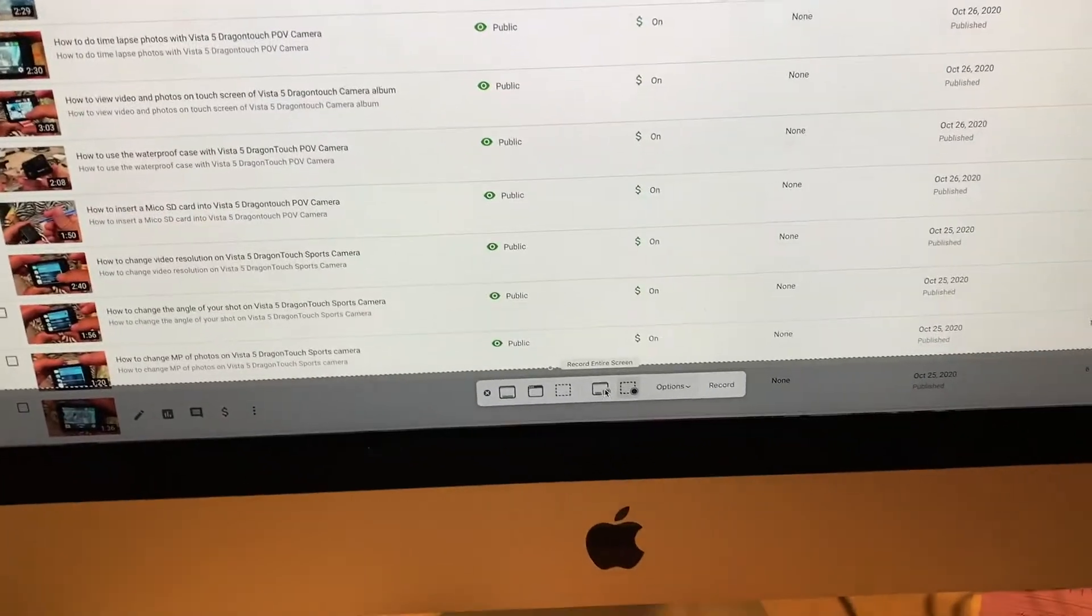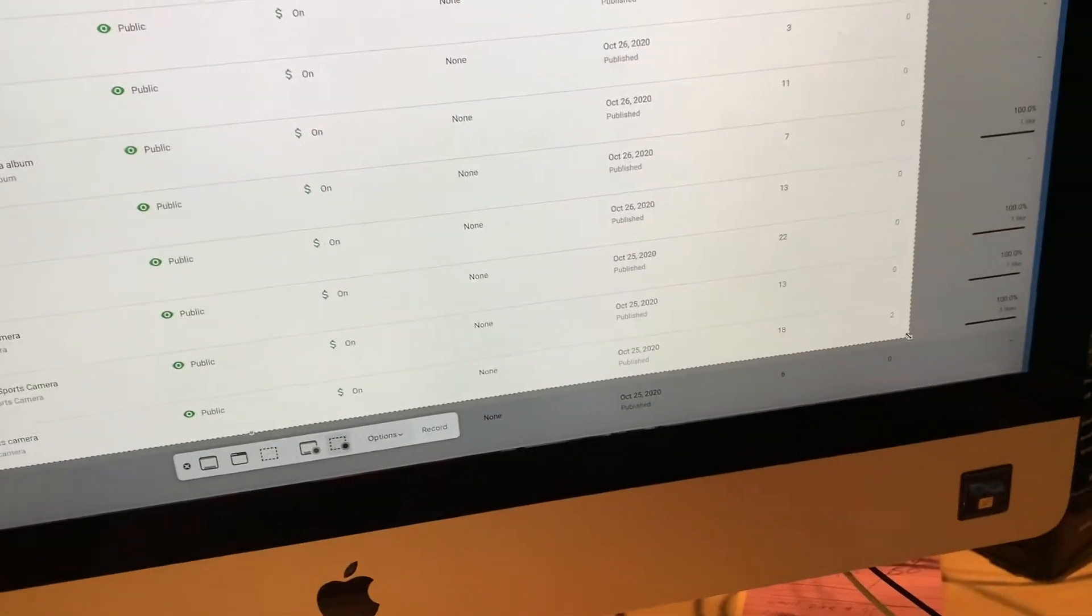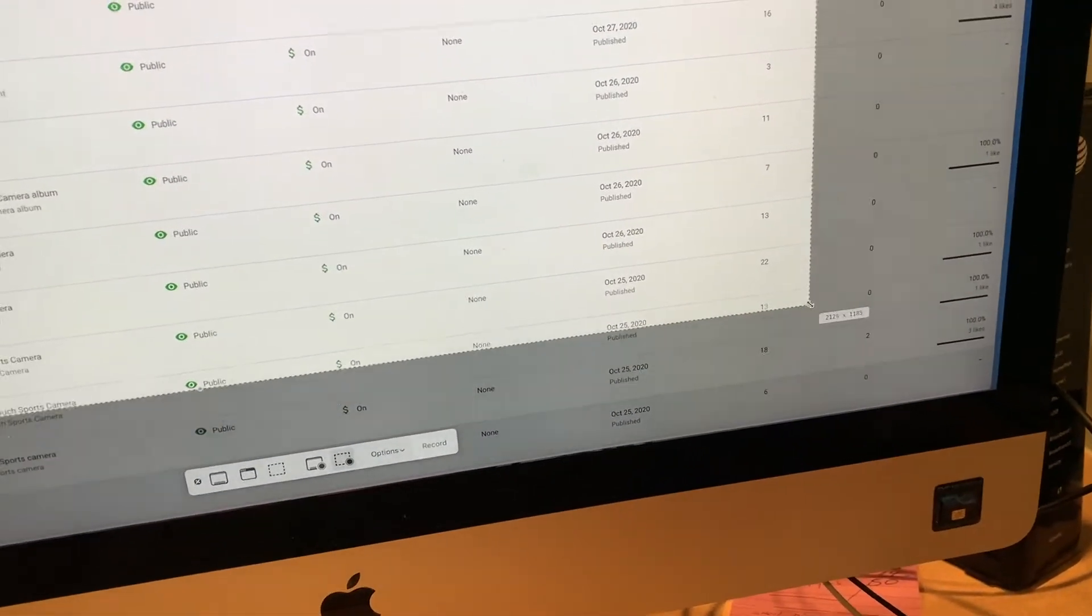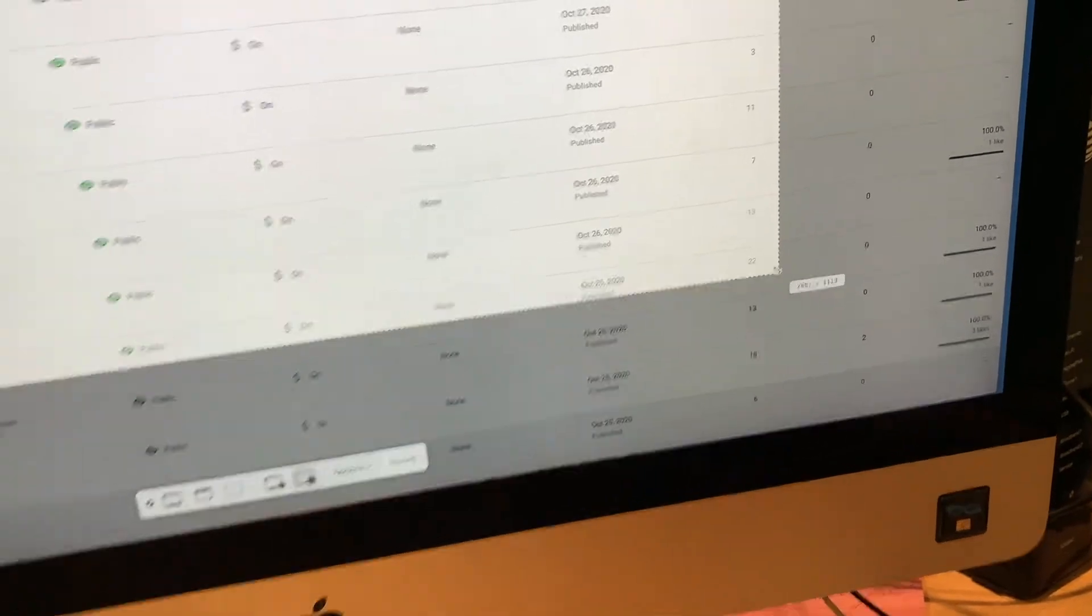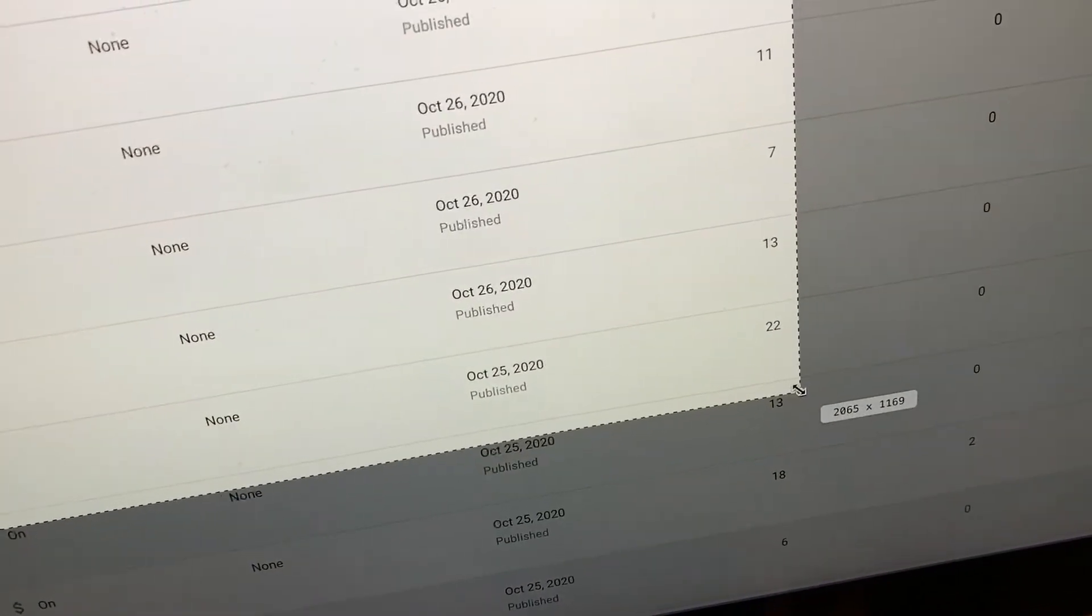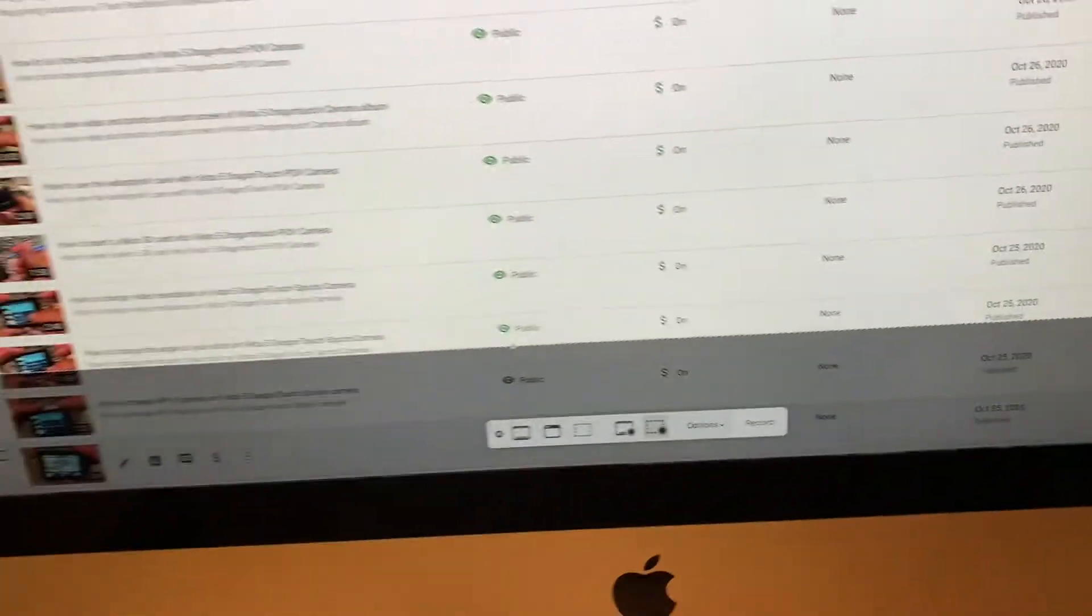See, it's just showing partly. But you can change that. You can move it around. Like this. And it tells you what your size is right there as you're moving it around. So you can record just whatever part of the screen you want to.